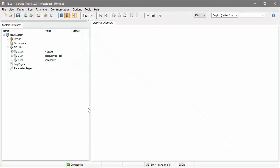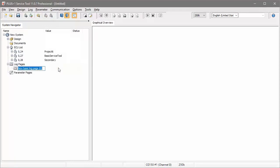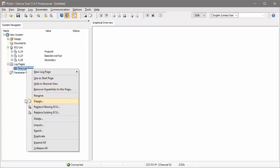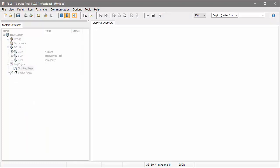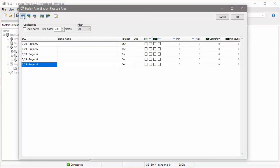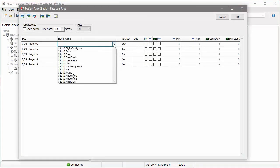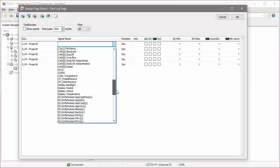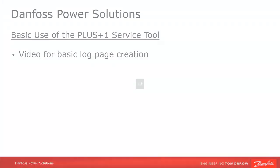Right-click on the Log Pages field and create a new basic page, giving it an appropriate name. Double-click on the page to edit it. Add a row for every signal value that you want to monitor using the icons at the top of the page. You can only monitor 10 signals at a time in a basic log page, but there's no limit on advanced pages.